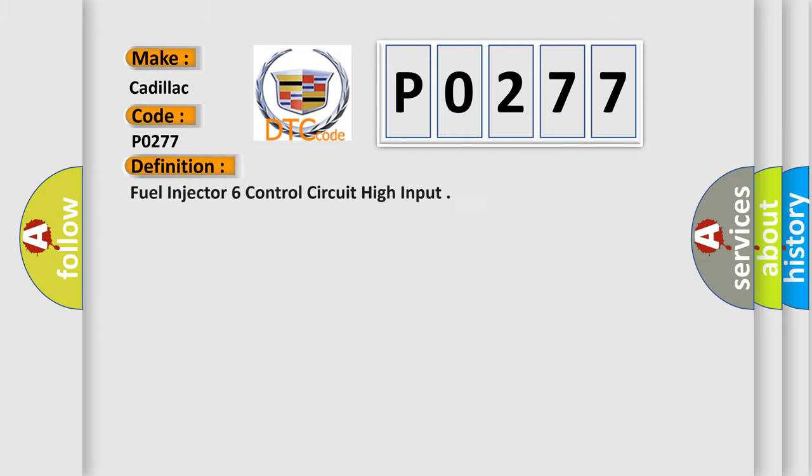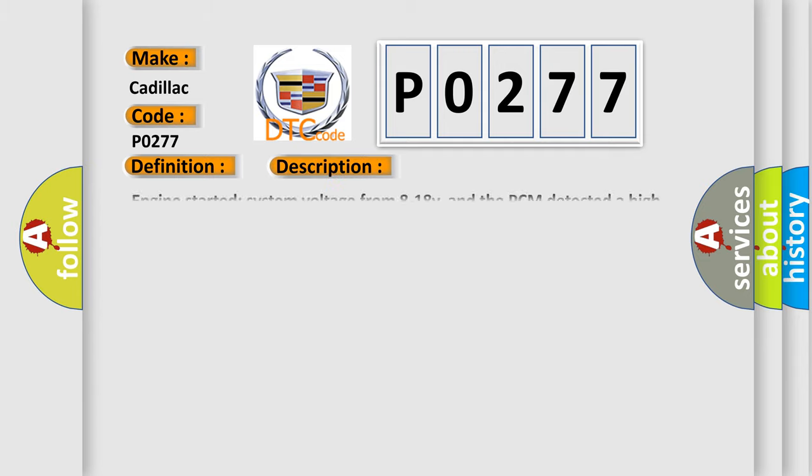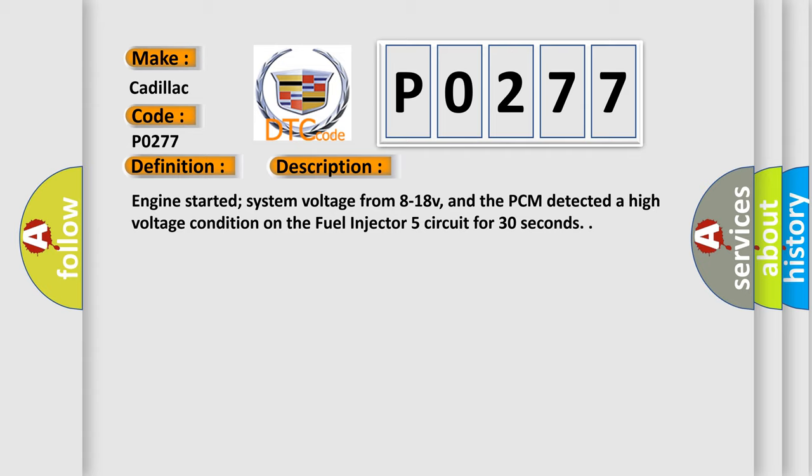The basic definition is Fuel Injector 6 Control Circuit High Input. And now this is a short description of this DTC code: Engine started system voltage from 8 to 18V, and the PCM detected a high voltage condition on the Fuel Injector 5 circuit for 30 seconds.